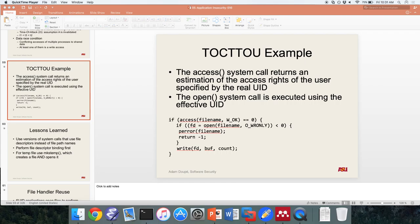Any questions? High level, low level, medium level? Someone asked what's on the midterm — everything we've covered up until that point. It's like a normal midterm.